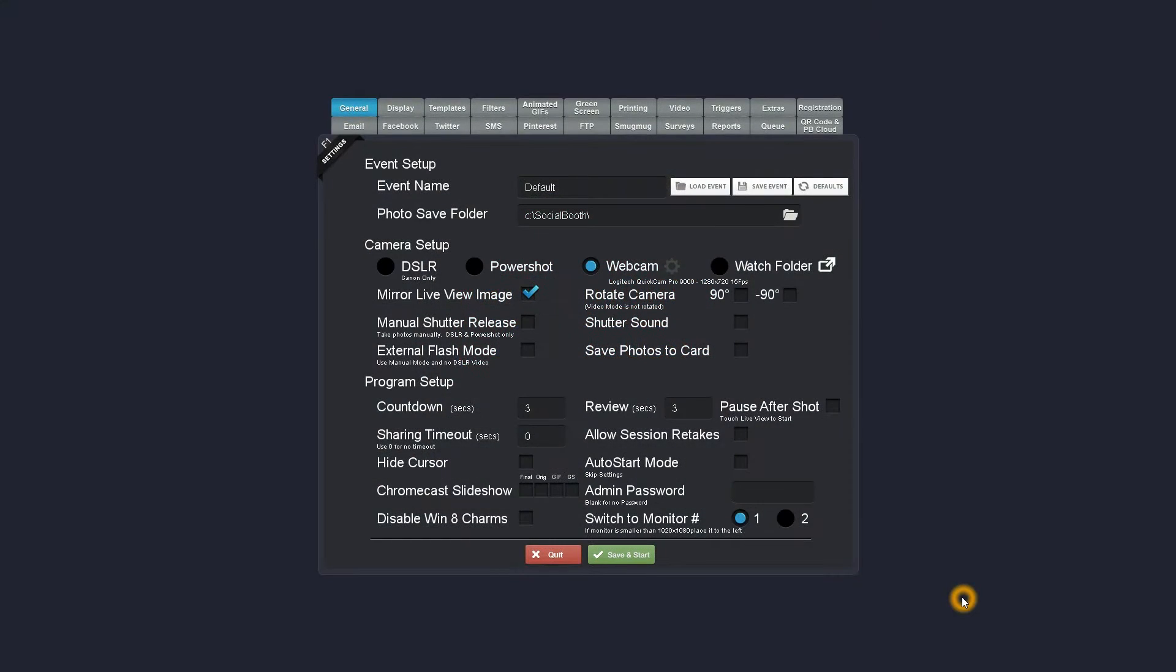In this video I'm going to show you how to quickly import a template from the photoboothtemplates.com collection into Social Booth.